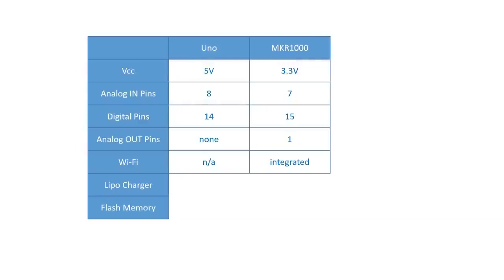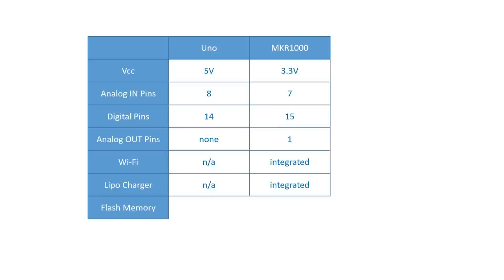If you want to use it with LiPo batteries, you will love the possibility to connect it directly to the board and also load it via the USB connector. The necessary electronics are already on board. Memory is no more an issue with this board compared to the Uno generation.